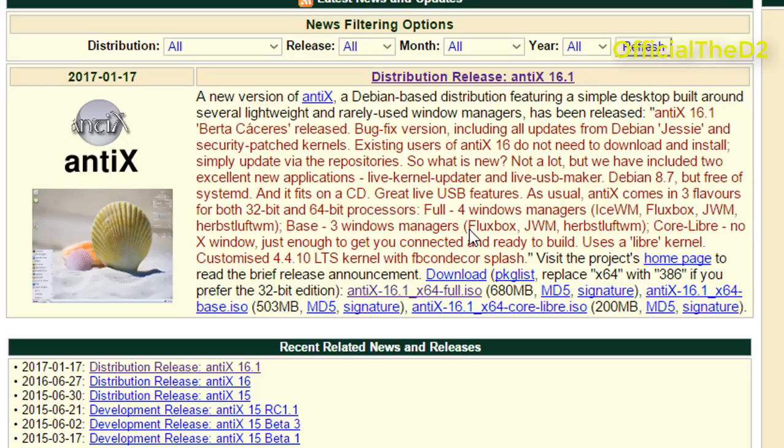Hello friends, this is Navdeep Singh aka d2. Here we are if you want to download the latest version of antiX. We have an interest release today, version 16.1.